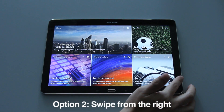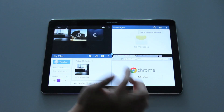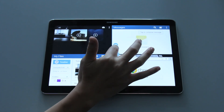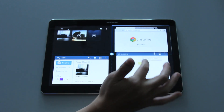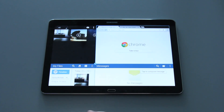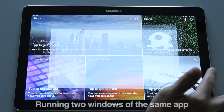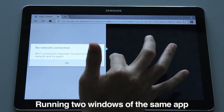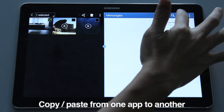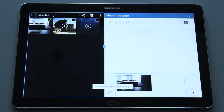Alternatively, you can swipe from the right to activate the multi-window feature. You can also adjust the size of the app window or change the location. New on the Galaxy Note Pro 12.2 is the ability to run two of the same application at the same time. This feature also allows you to insert content from one application to another easily.